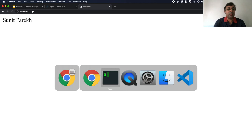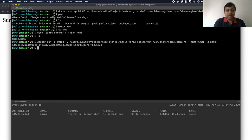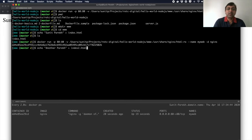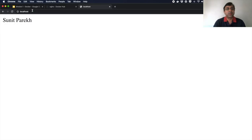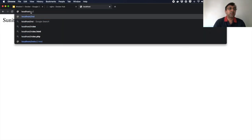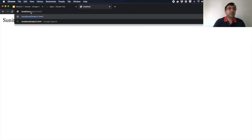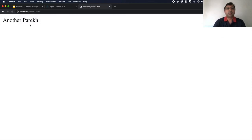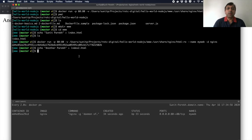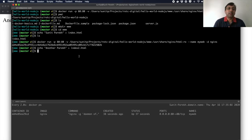Let's go ahead and add one more file. Another Parekh, index.html2. If I go ahead and do index2.html, I can see another Parekh. So that's how you can mount a volume from your host machine inside your container.